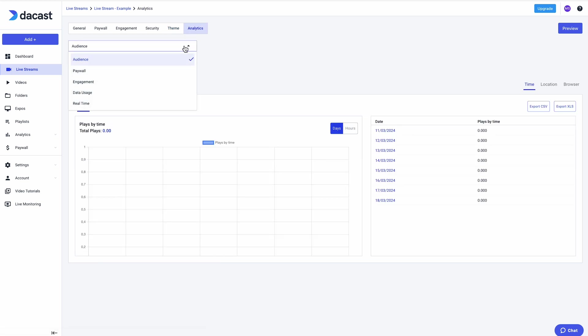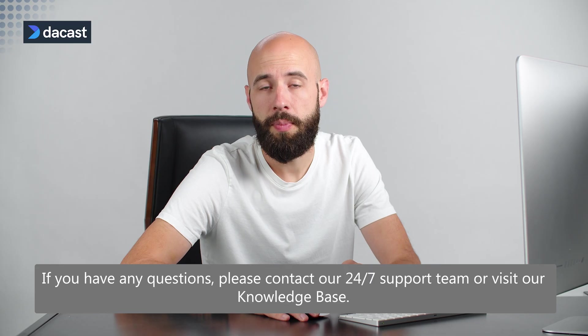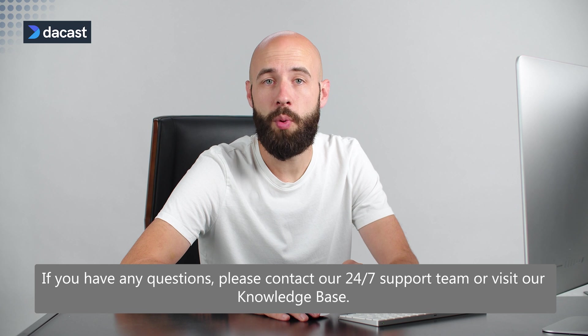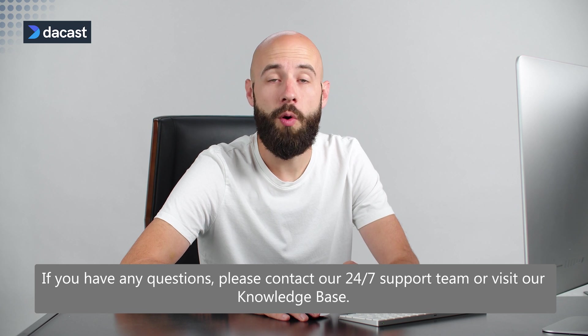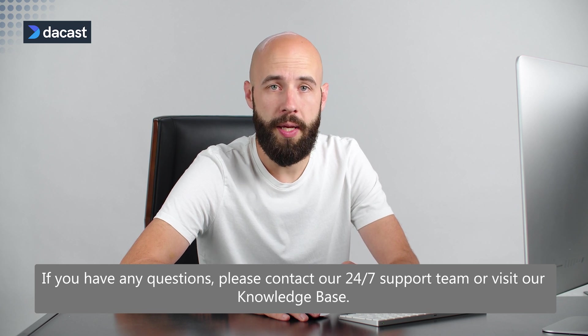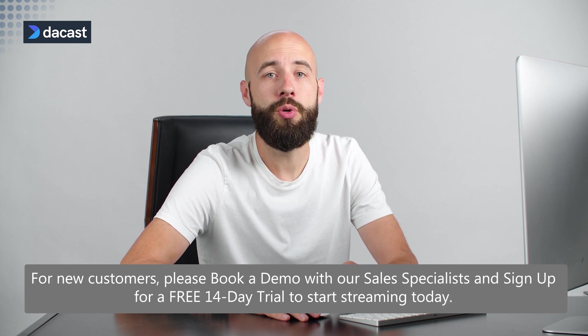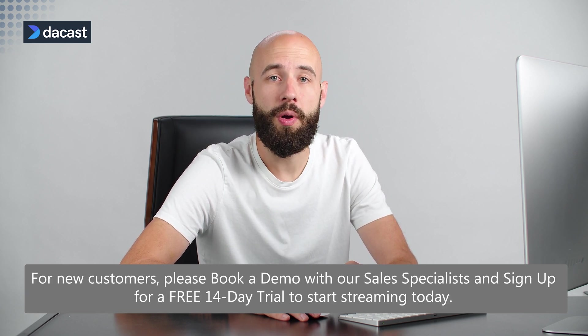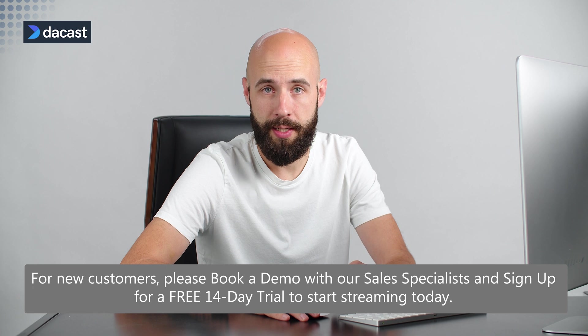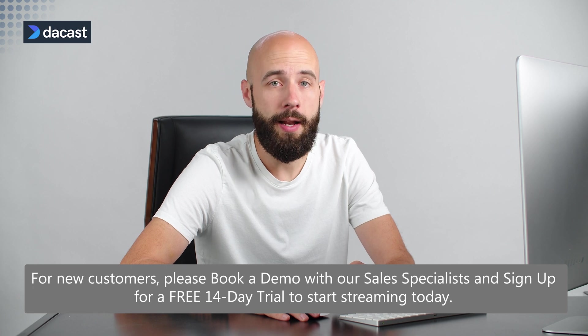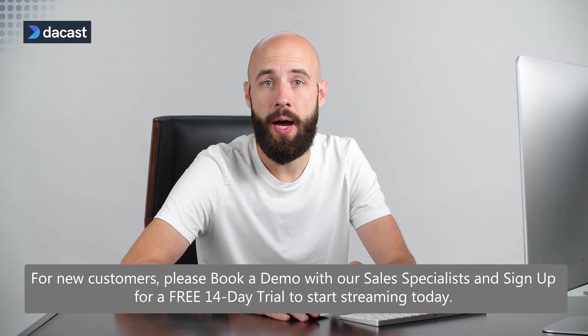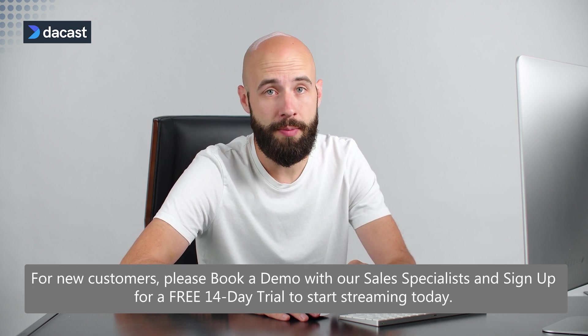If you have any questions, please contact our 24-7 support team or visit our knowledge base. For new customers, please book a demo with our sales specialists and sign up for a free 14-day trial to start streaming today.